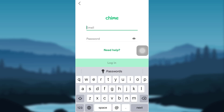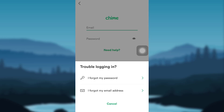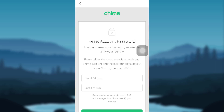Right below the password option, you'll be able to see another option that says 'Need Help' — tap on it. After that, go to 'I Forgot My Password.' In order to reset your account password, you need to verify your identity, and for that the app will ask for your email address and the last four digits of your social security number.